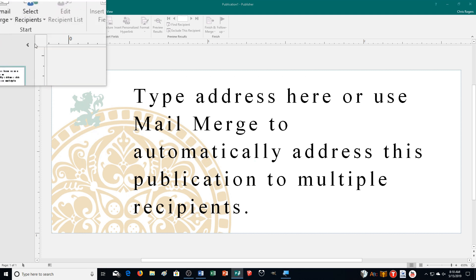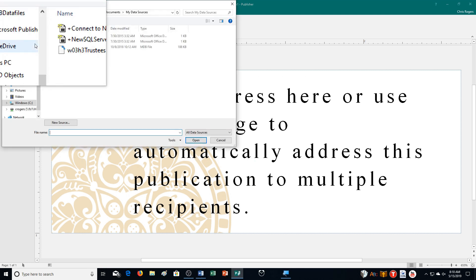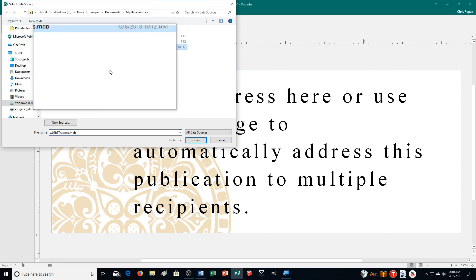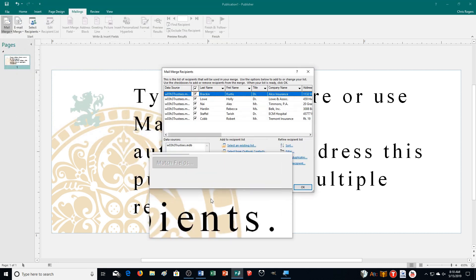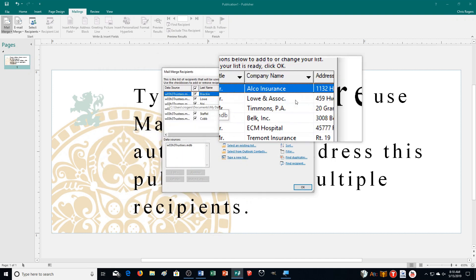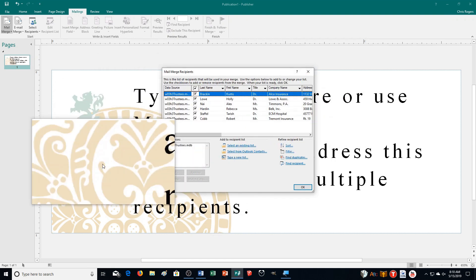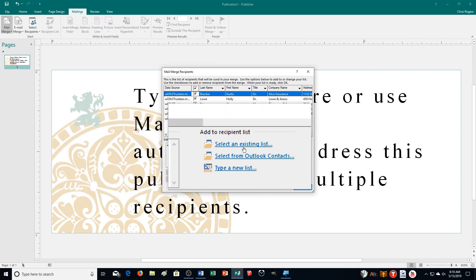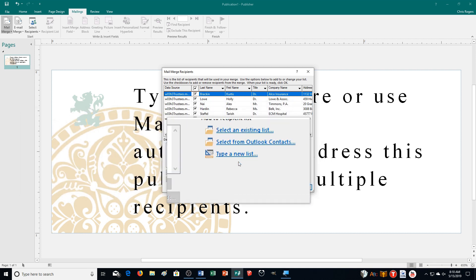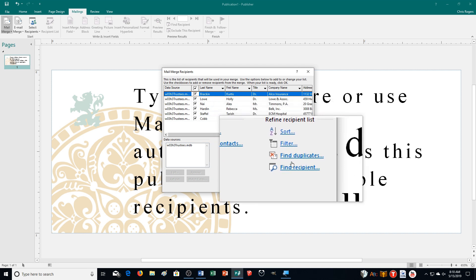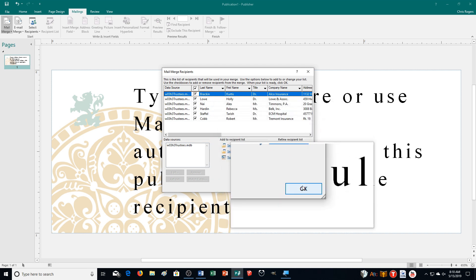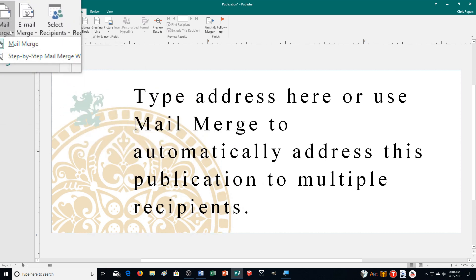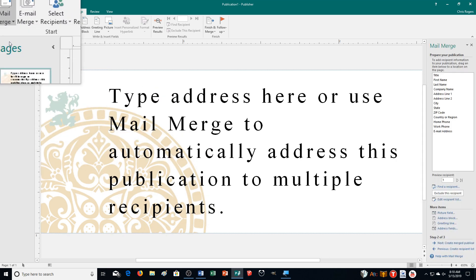If you create a list, click OK and it will have you save it as a file, then you can use it as an existing list. I have one from a past exercise — Chapter 3 of Word — so I'll click Open. You can see all the information is filled in, the data source is shown, and you can add more entries, sort, filter, and find duplicates before clicking OK.